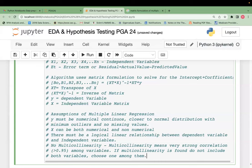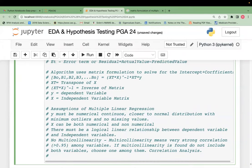To identify multi-collinearity, use correlation analysis, which is bivariate analysis giving the correlation between two variables. If you find greater than 0.95 correlation between two variables, do not include both in the model — drop one. Correlation is done only on numerical data, not on categorical data. You can do correlation analysis with hundreds of variables by plotting a heatmap.